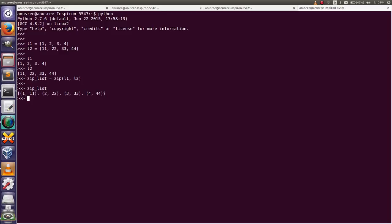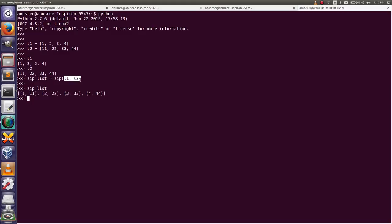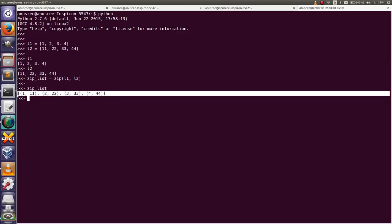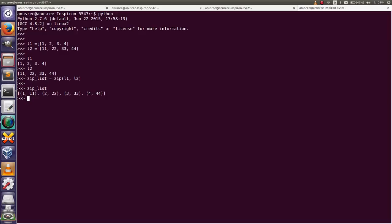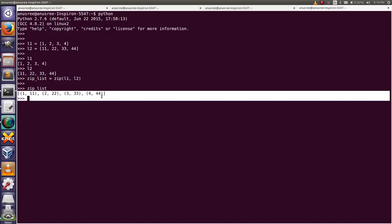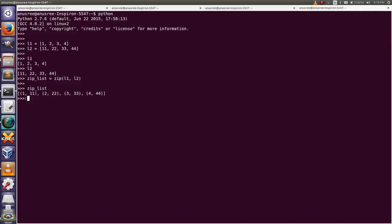This is the output of zipping the two lists. The output contains four elements — one, two, three, and four — and each tuple has two elements. This is a list of tuples. This is the case of two lists with the same length: L1 has four elements, L2 has four elements, and the output zip list also has four elements.